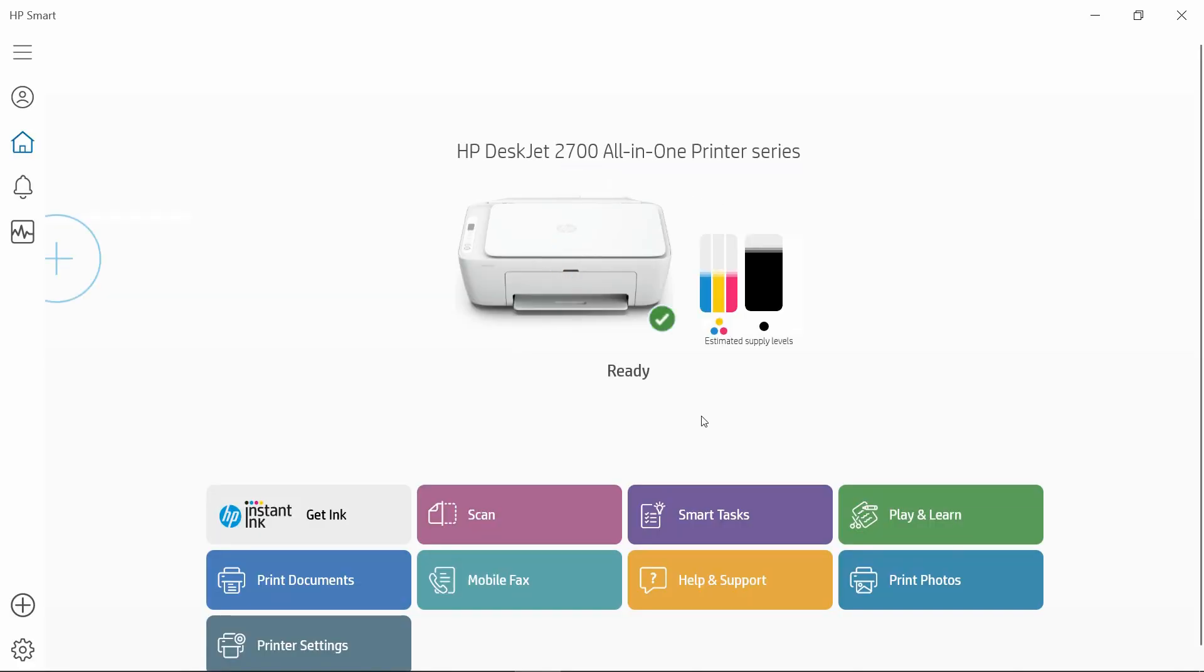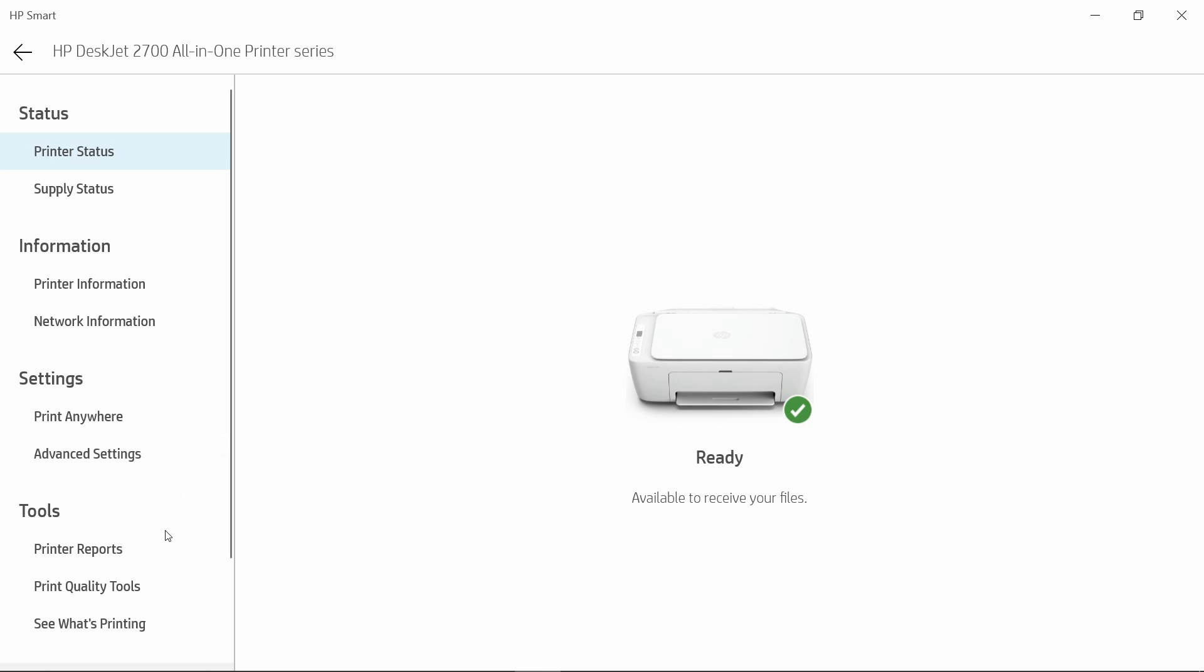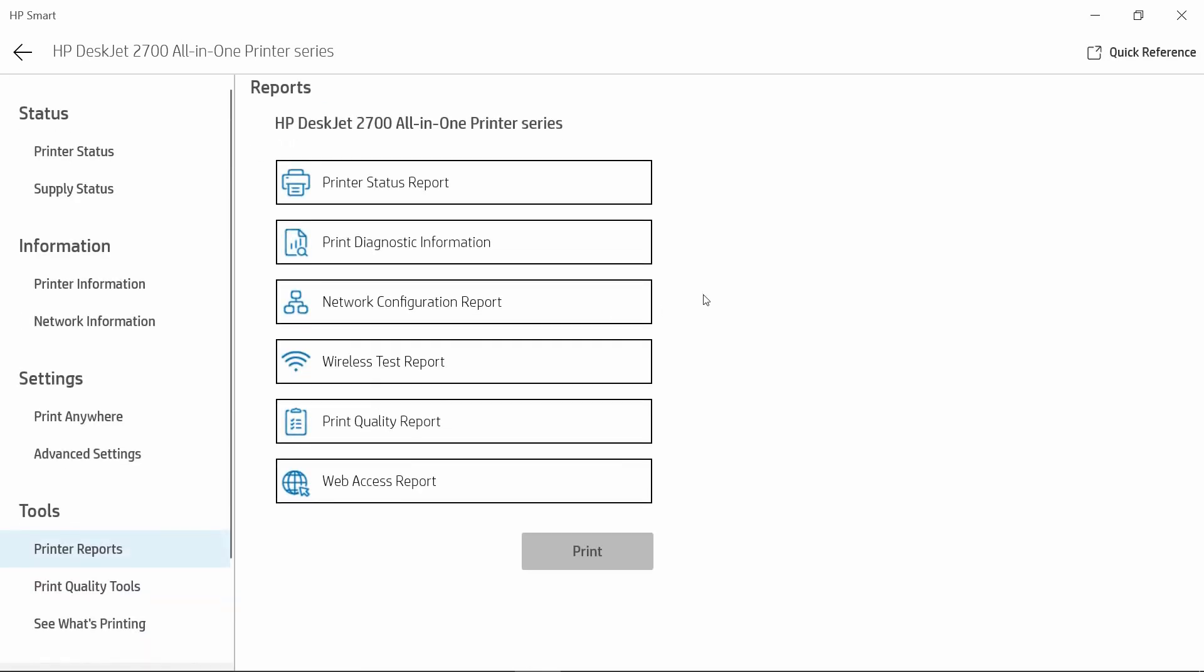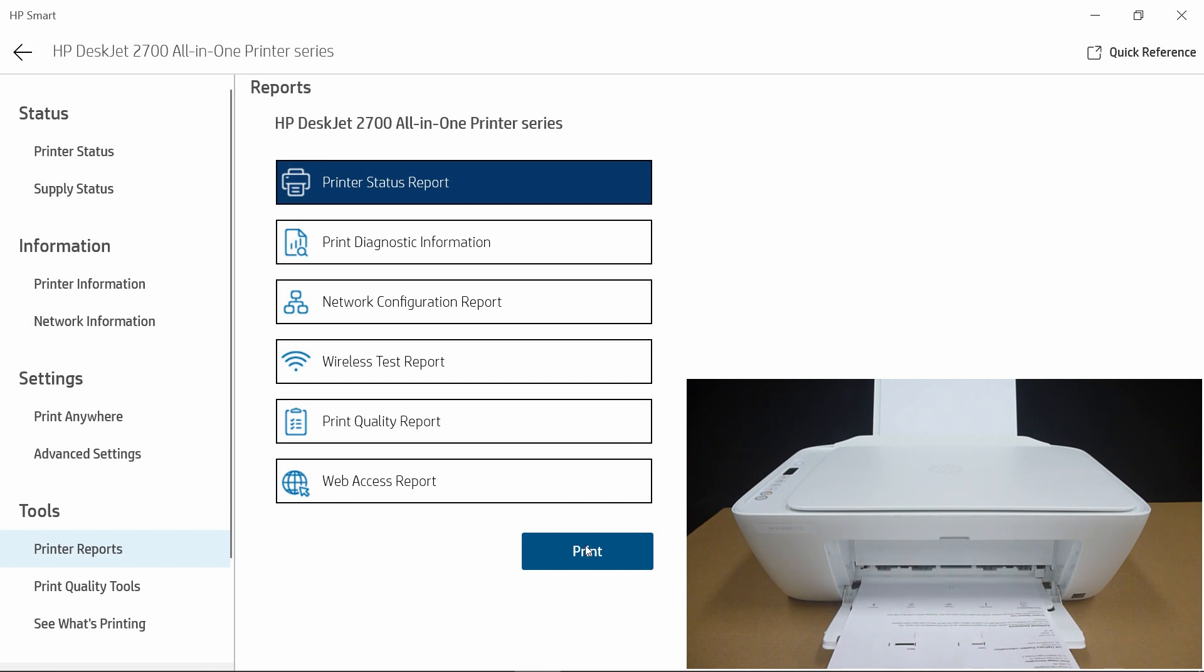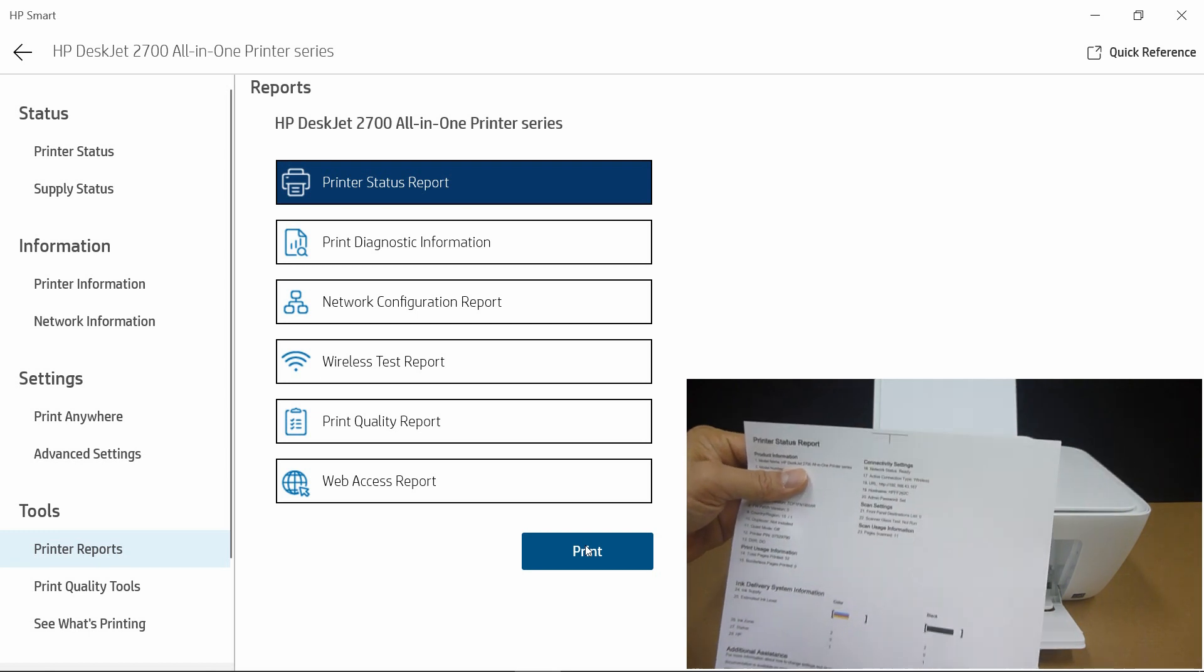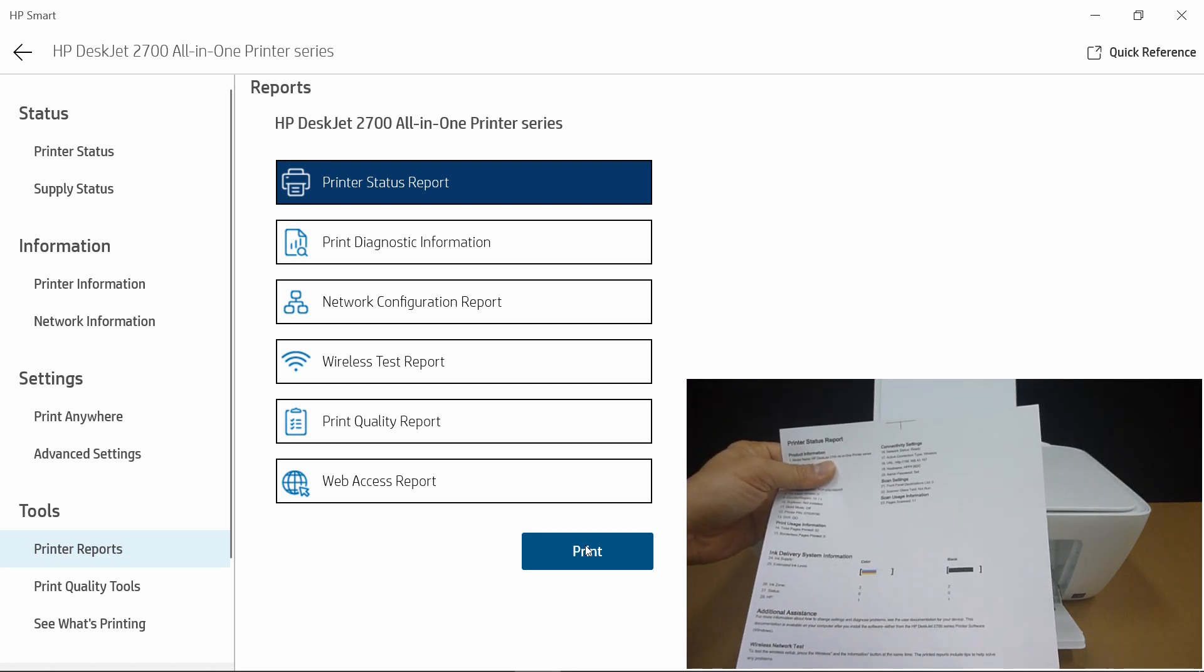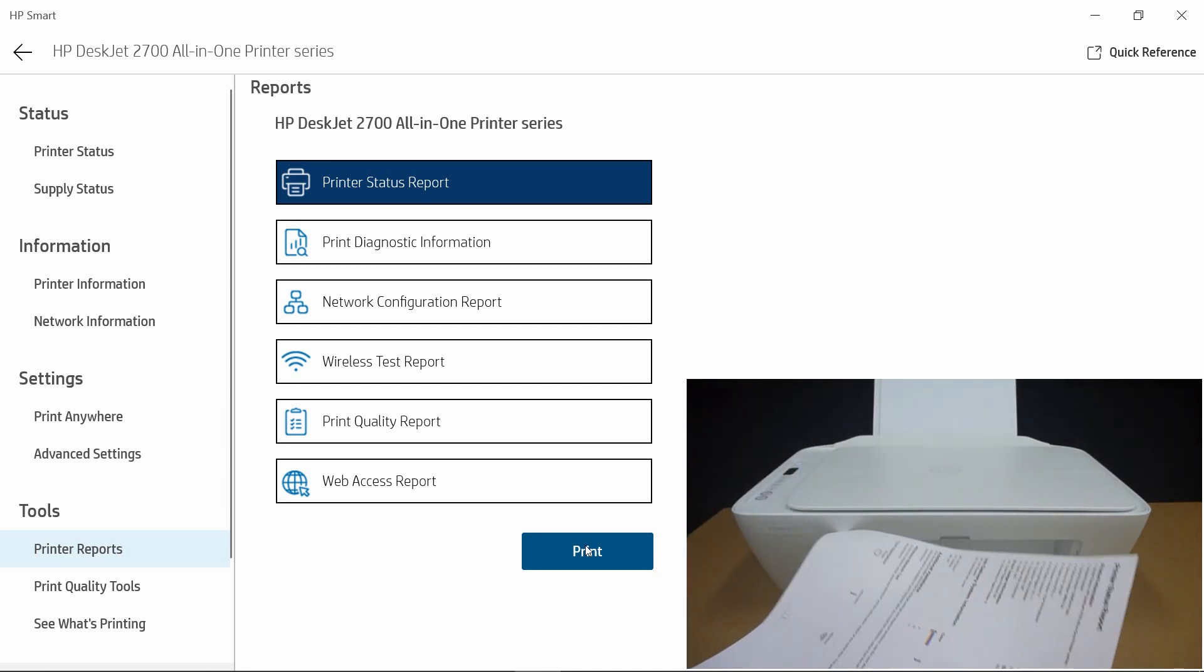Let's take a look. Click on the printer icon. Let's do a printer report. We will do a printer status report. We will select Print. This is the printer status report that was printed via wireless connectivity.